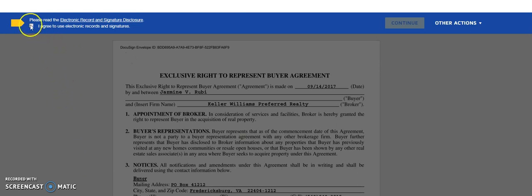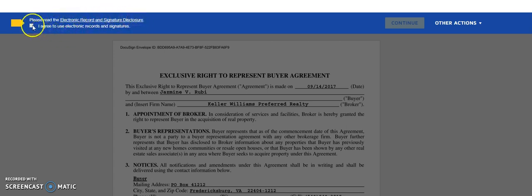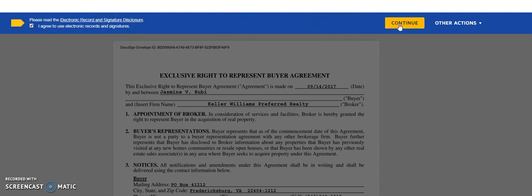In the top left corner when you open the document, it says please read the electronic record and signature disclosure. Once you've read this, you can go ahead and click I agree to use electronic records and signatures and then continue in the right hand side.